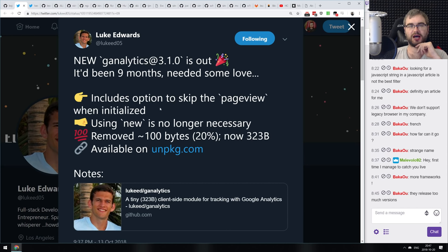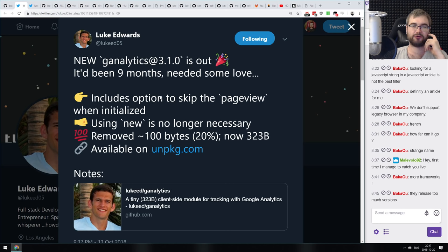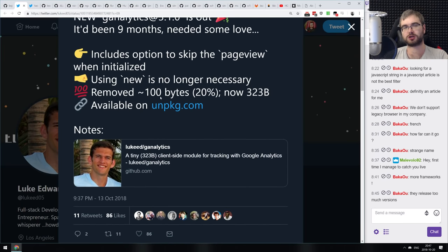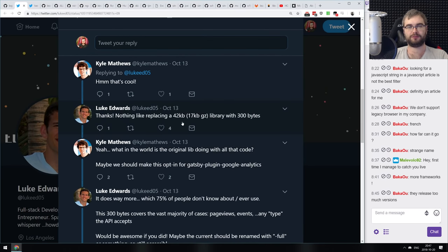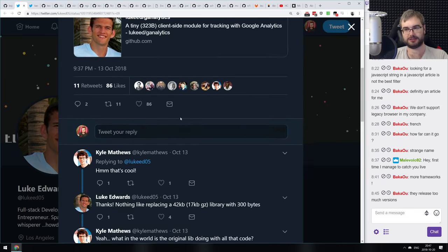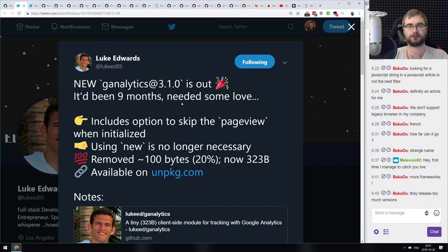Next release: G-Analytics version 3.1.0 by Luke Edwards, the guy who builds Polka and other super tiny libraries. This is a tiny Google Analytics replacement — the default GA package is a few kilobytes, but his package is just 323 bytes. It doesn't have all GA features but covers the basics, saving you about 41 kilobytes. If you're looking for a very small and simple Google Analytics package, check it out.